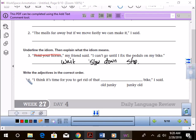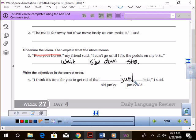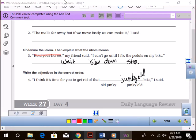All right, number four, I'll let you go there, KDB. It says write the adjectives in the correct order. And as soon as I get to the blank, you plug in the right one. I think it's time for you to get rid of that, old junky. Oh no, it should be junky old bike. That junky old bike. Junky old bike. Yeah, junky old bike, I said. Who said it? I said. I did.